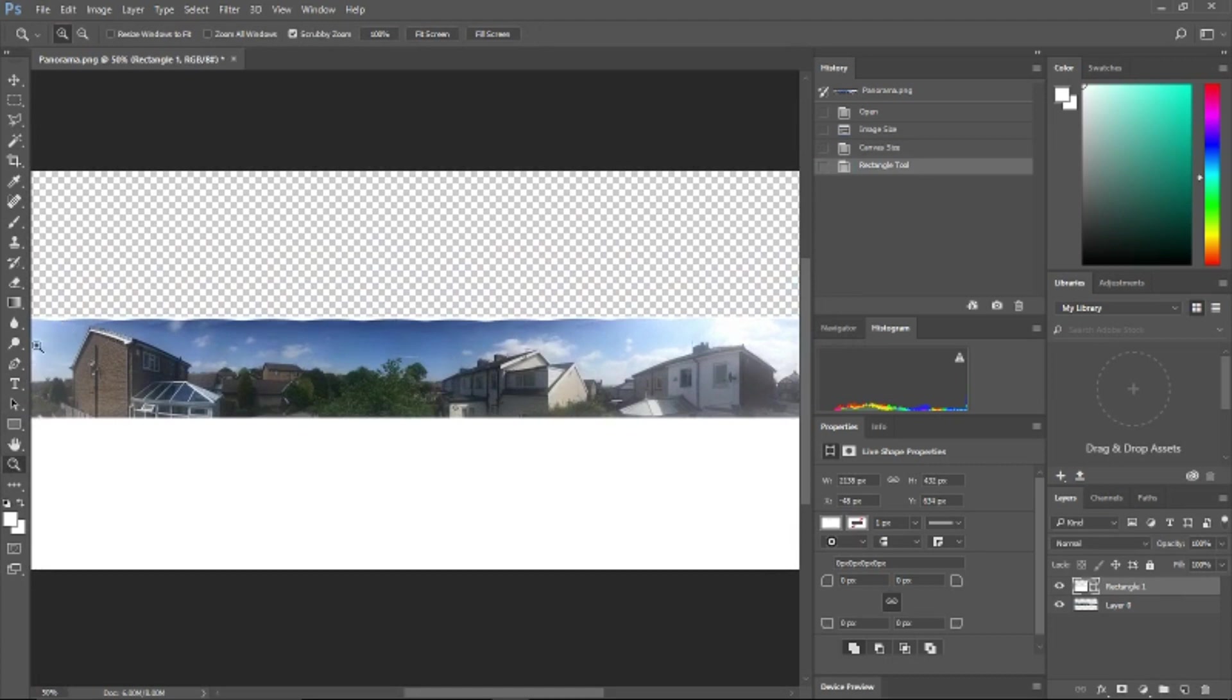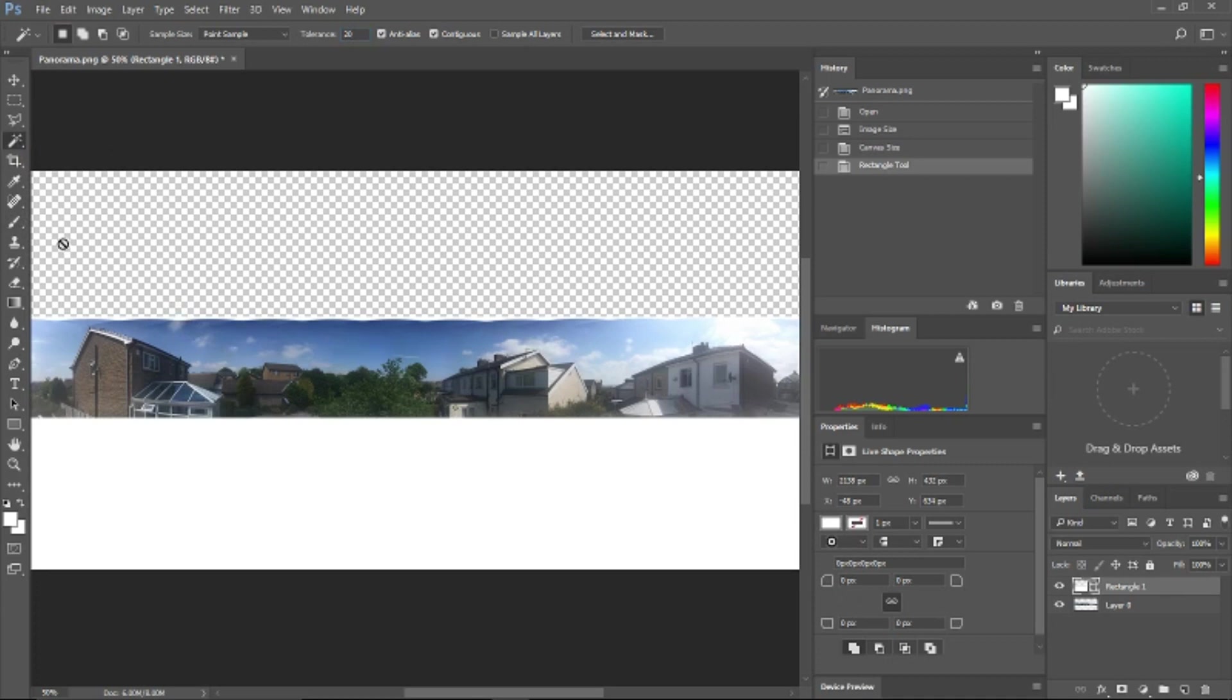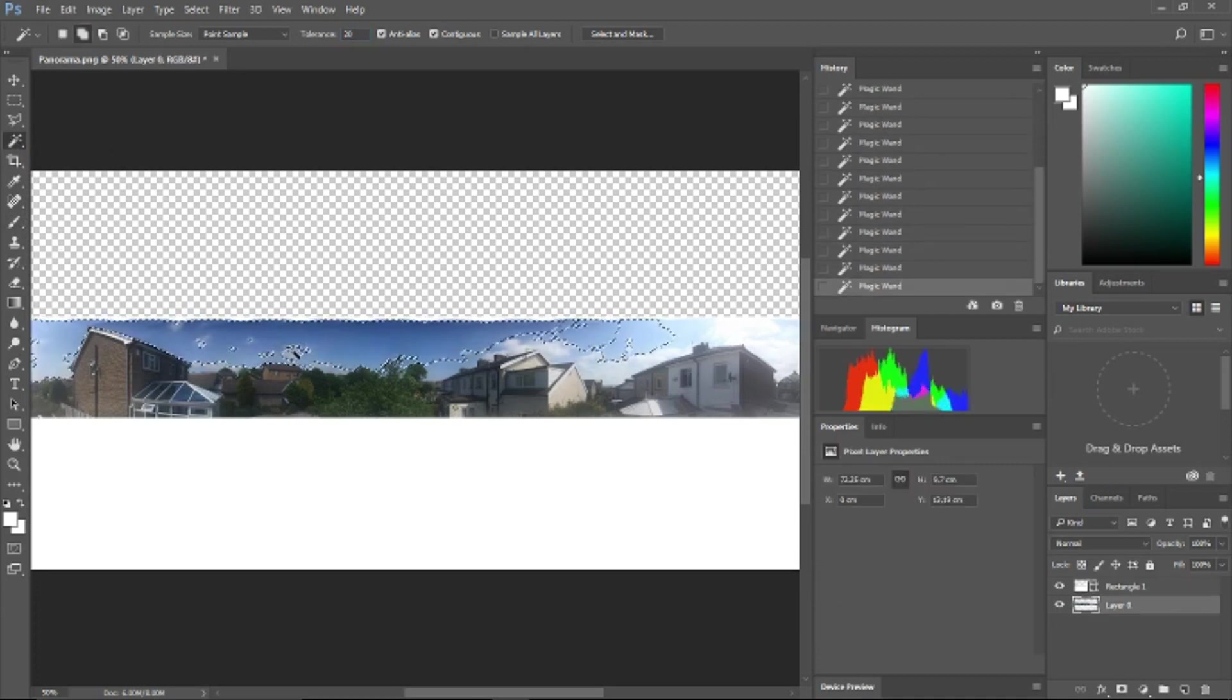The next step is probably the most time consuming part of the process, and that is to remove the sky from the image to ensure we can see all the stars on Stellarium. By selecting the magic wand tool with point sample and tolerance of 20, we can start to shift-select the sky in our image and then delete.